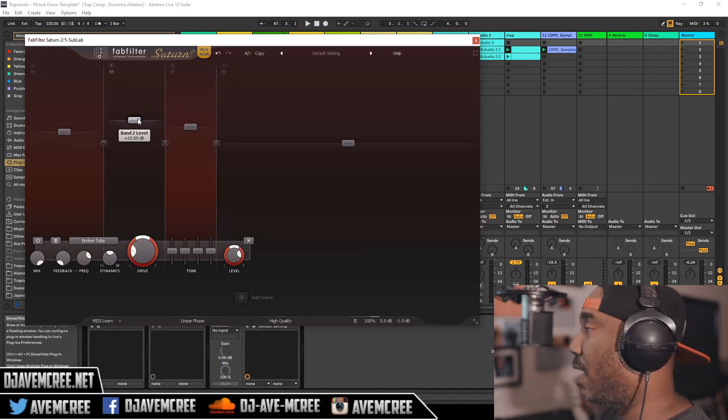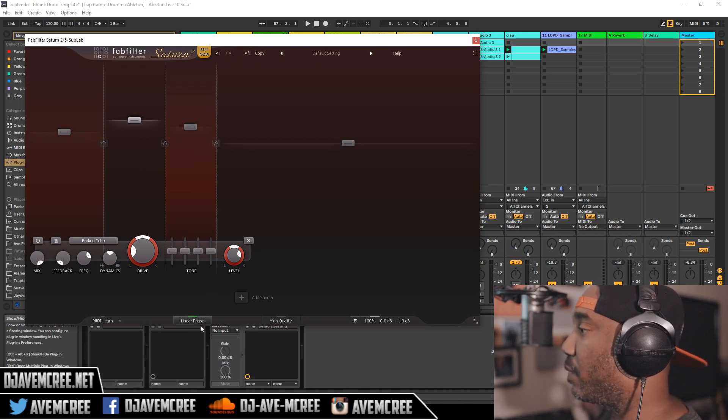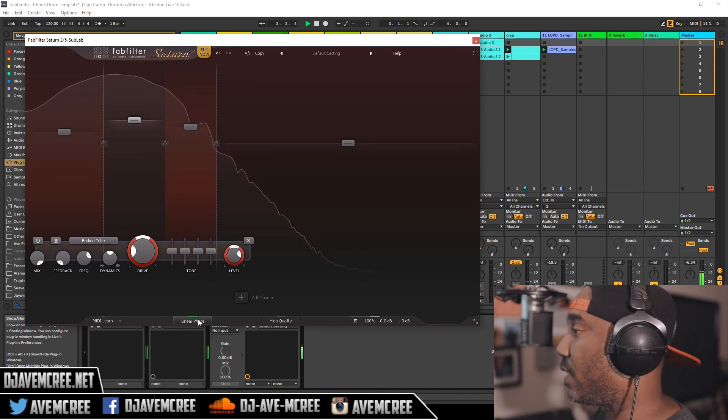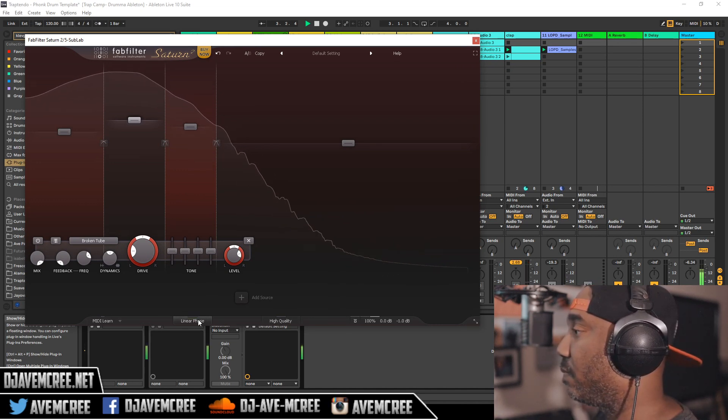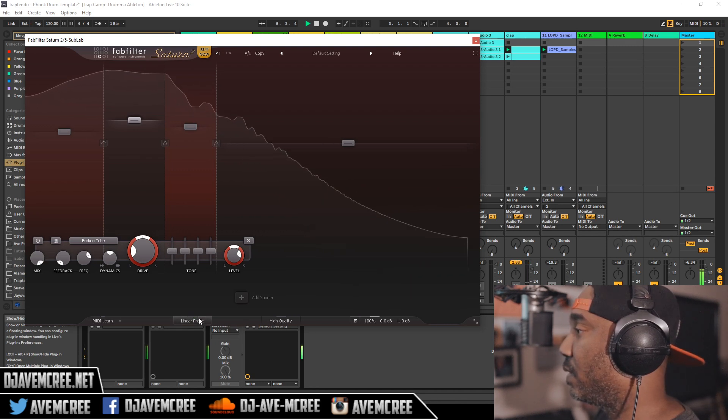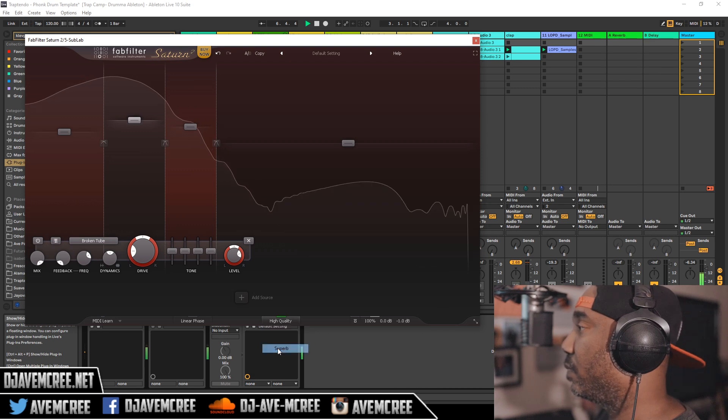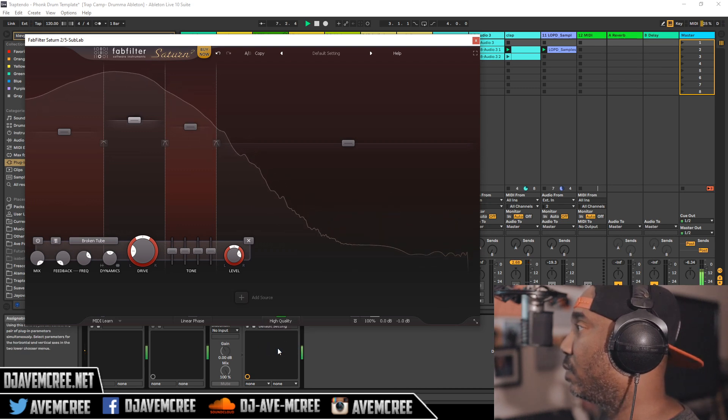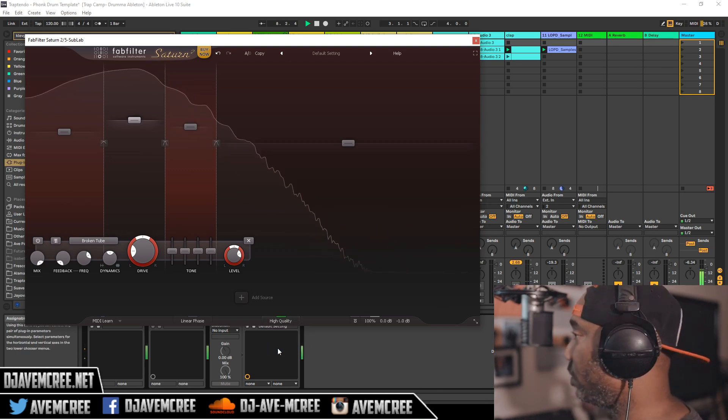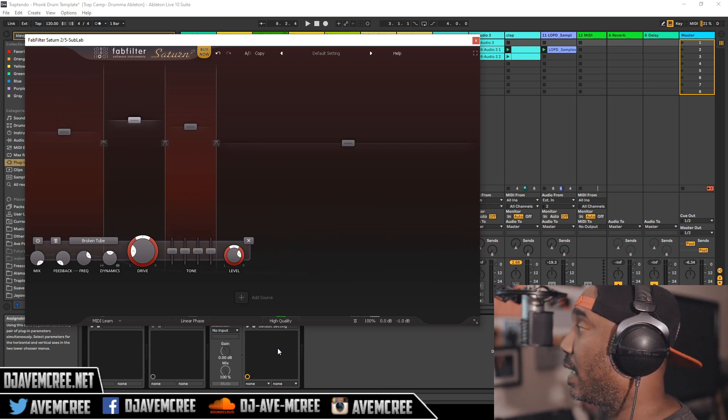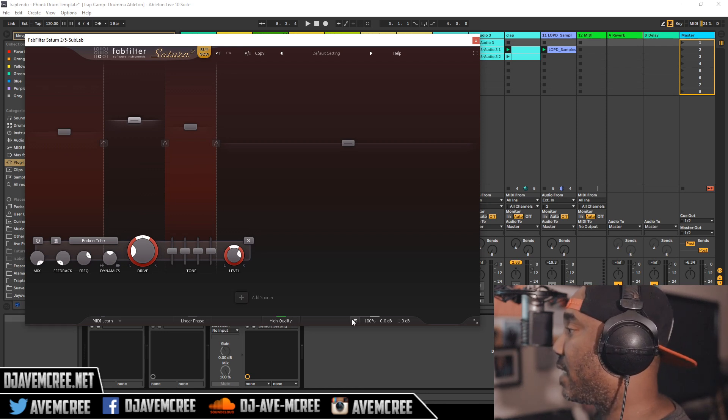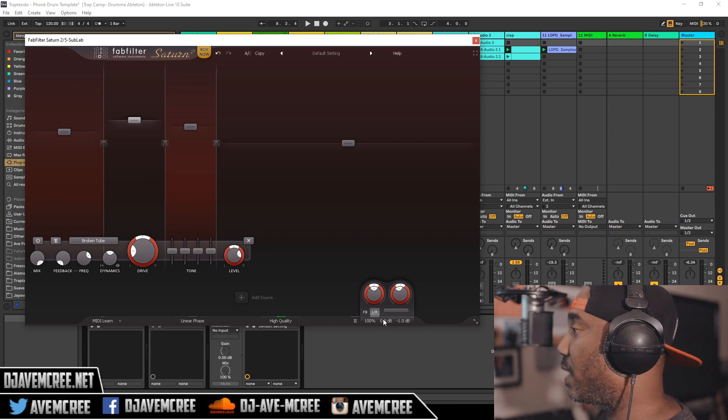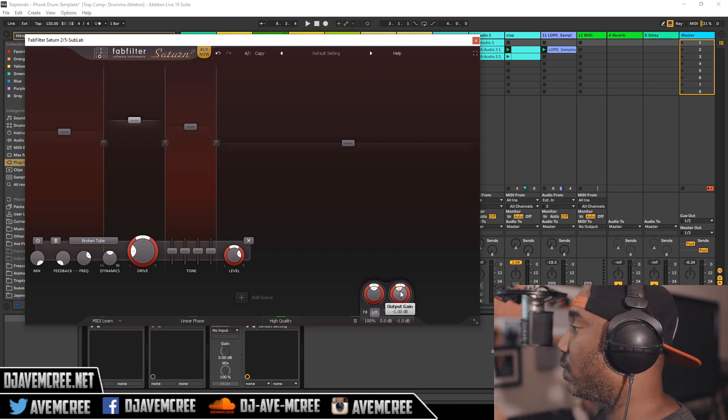Oh I almost forgot one thing. There's some other things. If I bring my focus over here you can change linear phase. Let's hear that. Linear phase off, linear phase on. There's a high Q. So basically high Q will add a little bit more to the CPU. It depends on what your CPU is. There are a couple other features as well. You have feedback and you also can change the input gain.